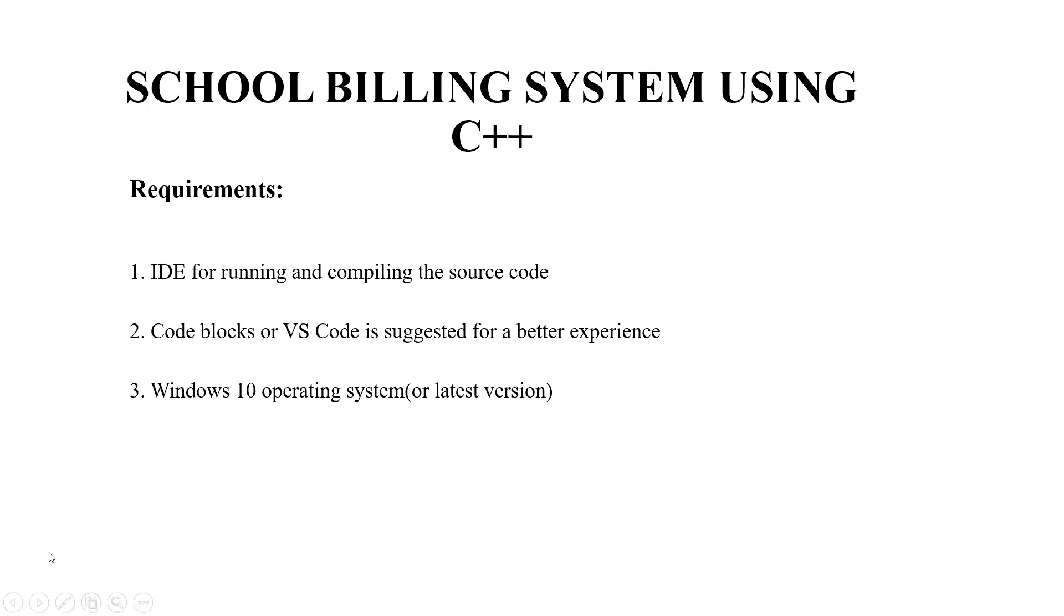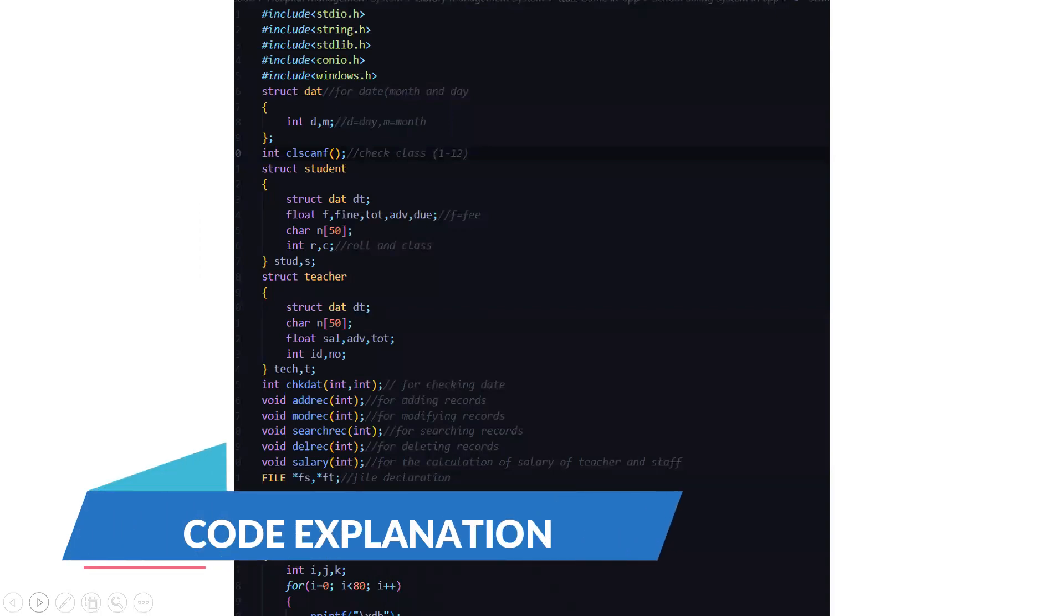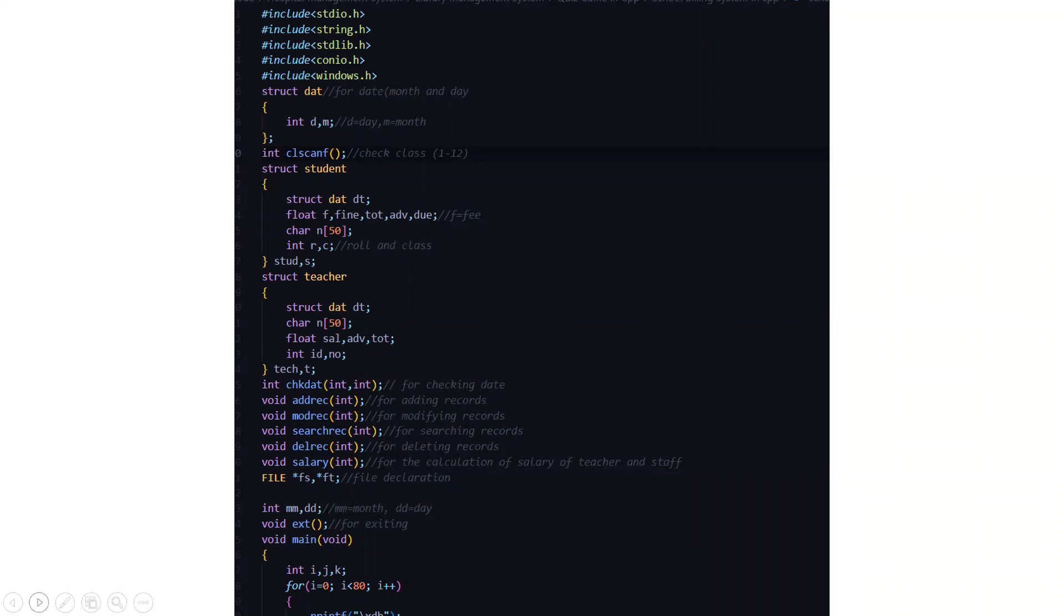We move to the code part here. First we have all the header files included. Then we have a structure named DAT which helps us to store the date, the month and the day.